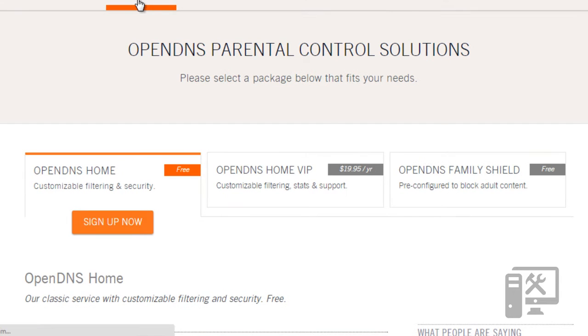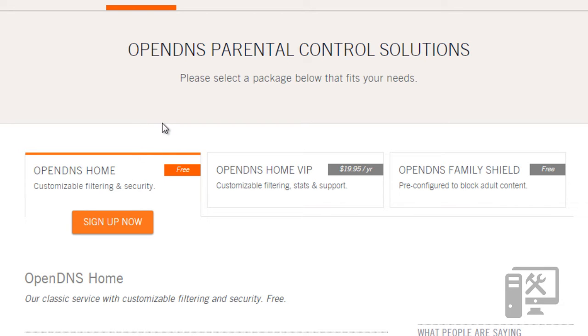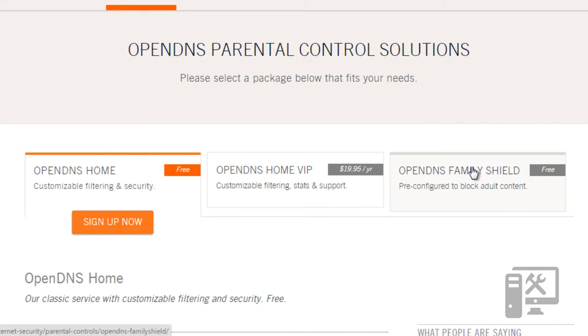The main reason why you'd want to use this is for parental control. They have three different accounts that you can use. They have one that's a home setting that is free, that allows you to just customize the filtering and security. They have OpenDNS Home VIP, which is $20 a year, which gives you more statistics and more support as far as what you can filter. And then they have the pre-configured free.